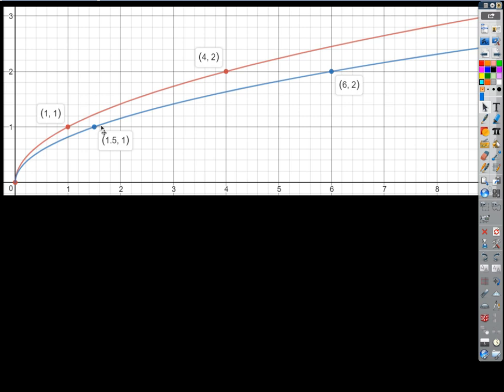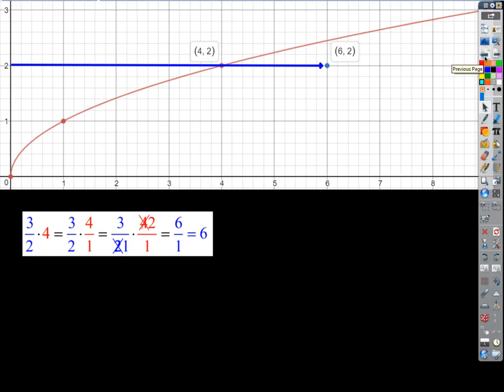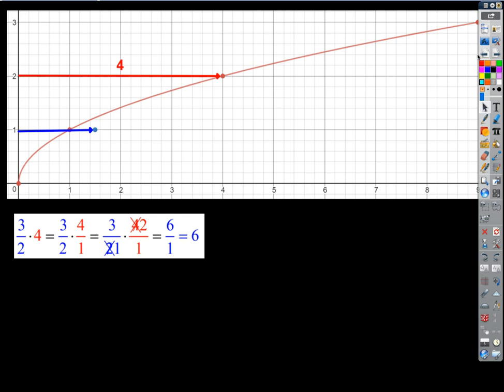Why was this point so much better to multiply by than the first one? Because we get a whole number. The denominator of the dilation factor we're multiplying by is 2. What kinds of numbers multiply easily with a denominator of 2? Any multiple of 2 — it's going to cancel with that 2 on the bottom. So the horizontal distance of 4 multiplied by a fraction with 2 on the bottom is guaranteed to give back an integer, not a fraction.